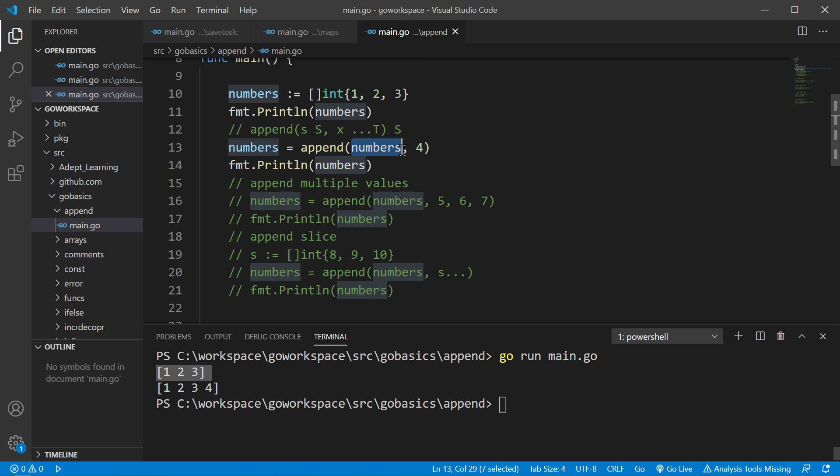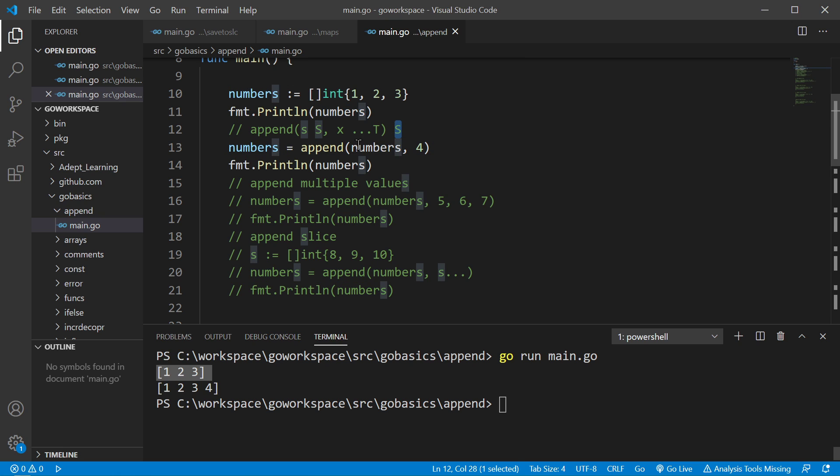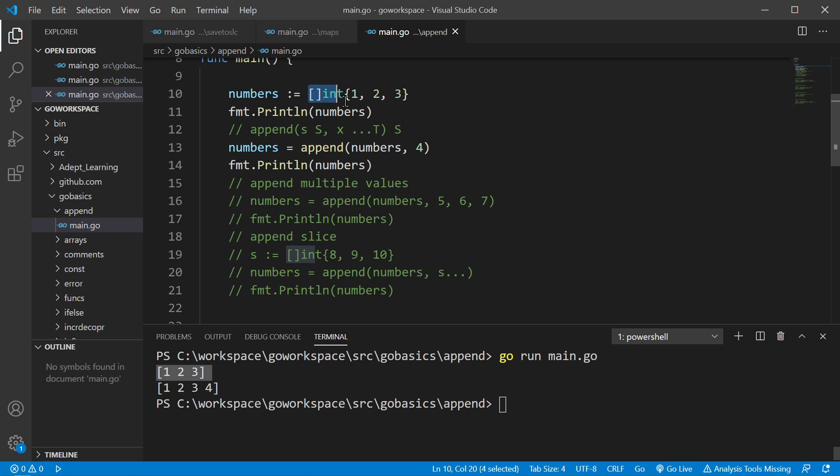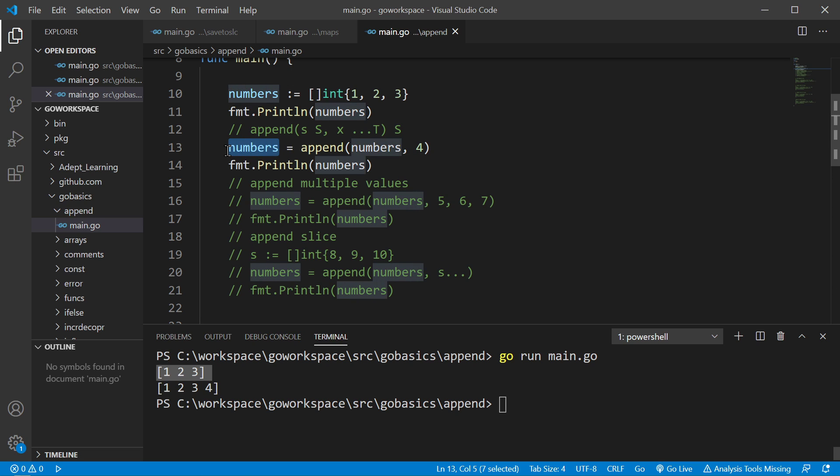We append our value to our slice and then it's going to return the same type, which is a slice. It's going to return that same type and we're going to use the assign operator to assign that back to numbers. And as you can see, we appended the number 4 and we resaved it back to numbers and there it printed.